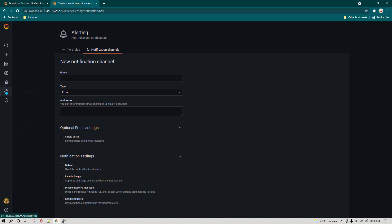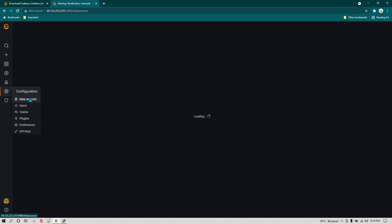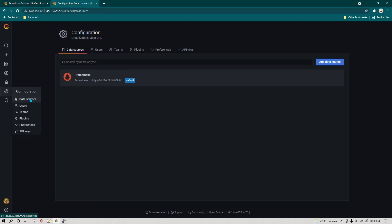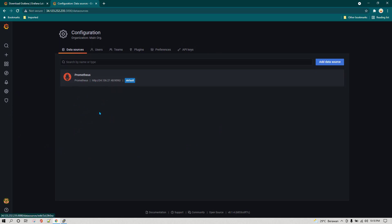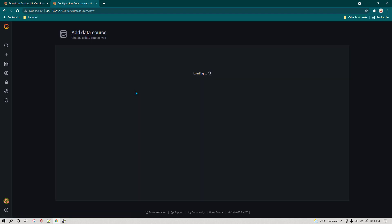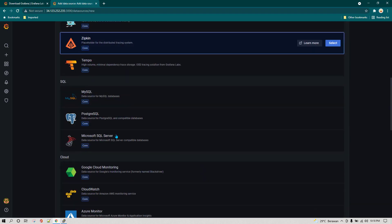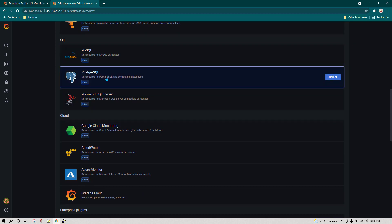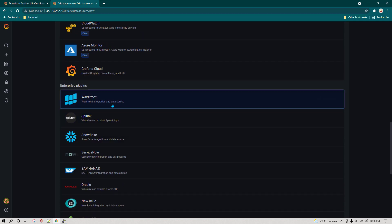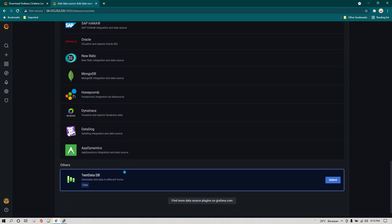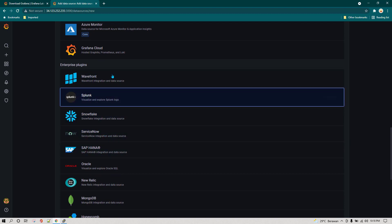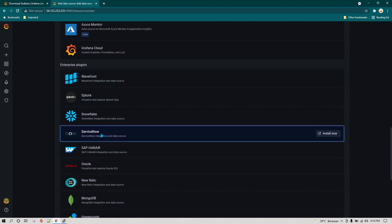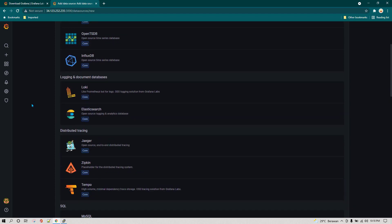Under configuration we have various options. First is data sources — clicking it shows the option to add different data sources. You can add Prometheus, MySQL, PostgreSQL, and many others. Some are enterprise plugins which require purchase, but most are available as open source.